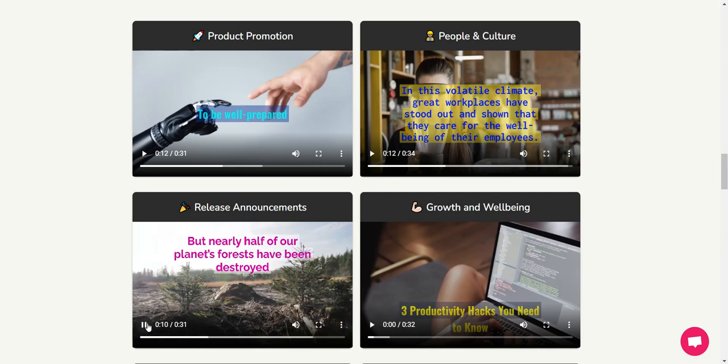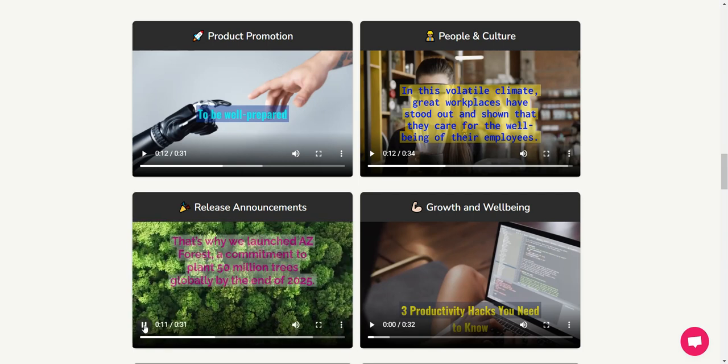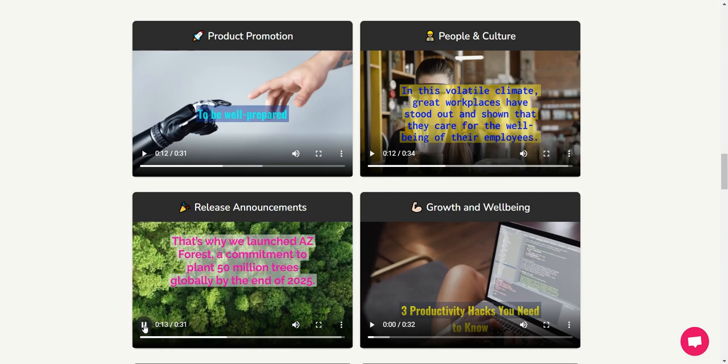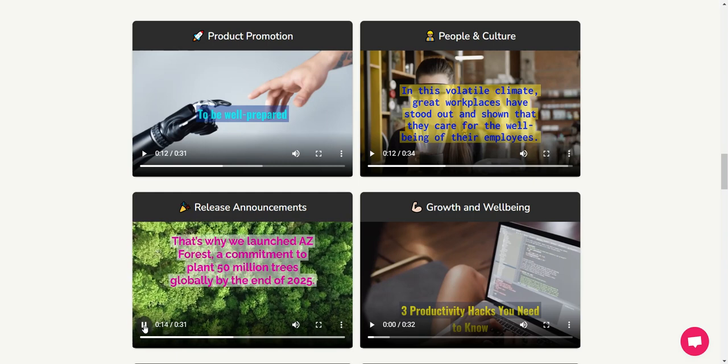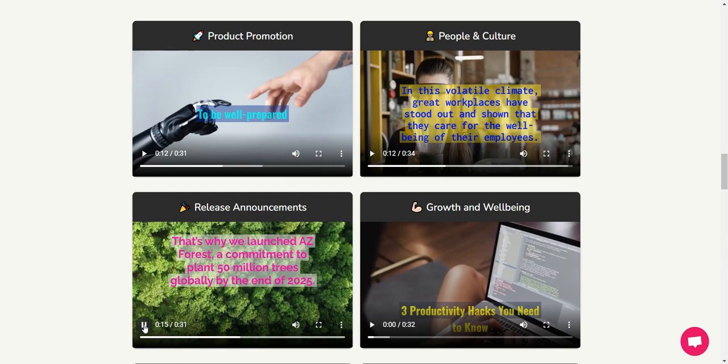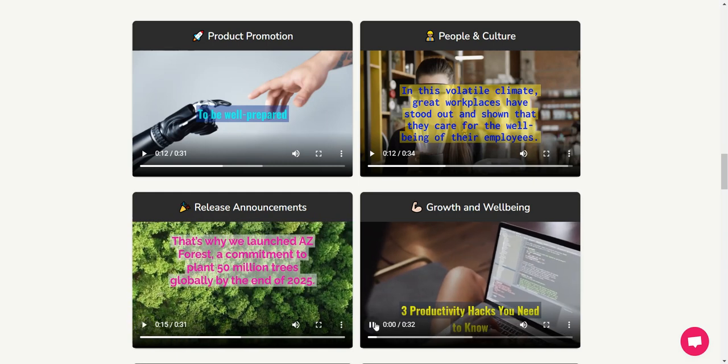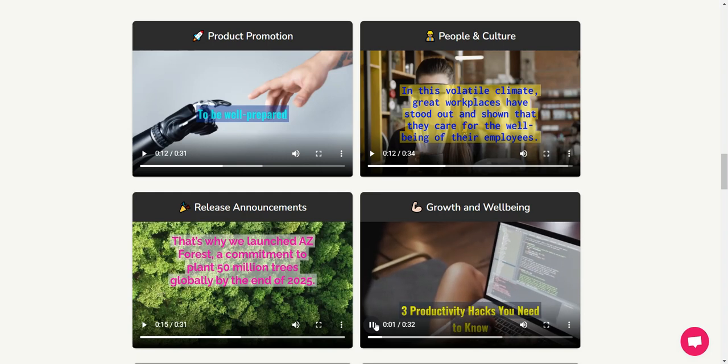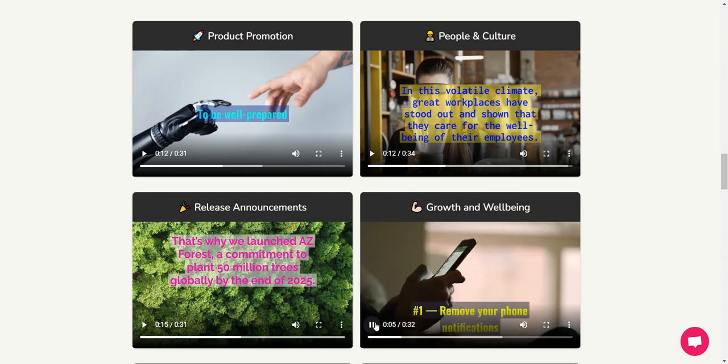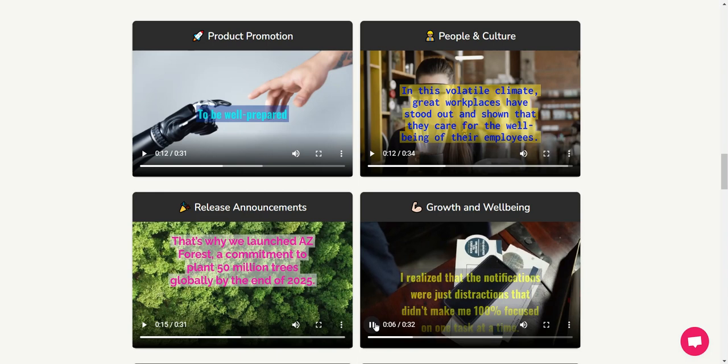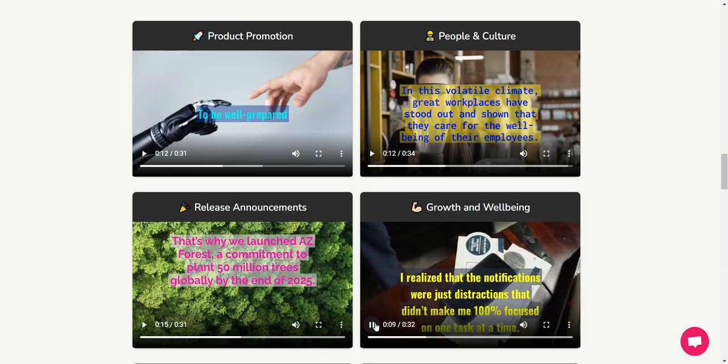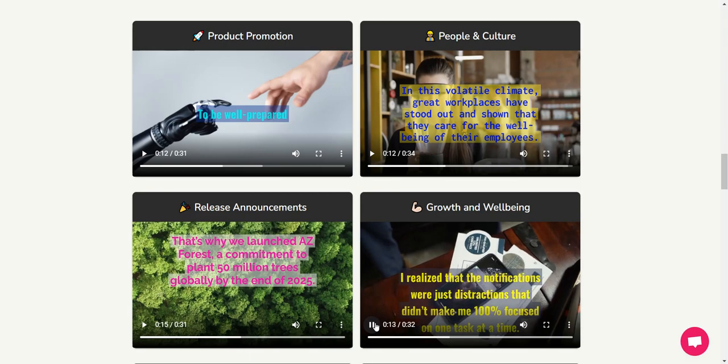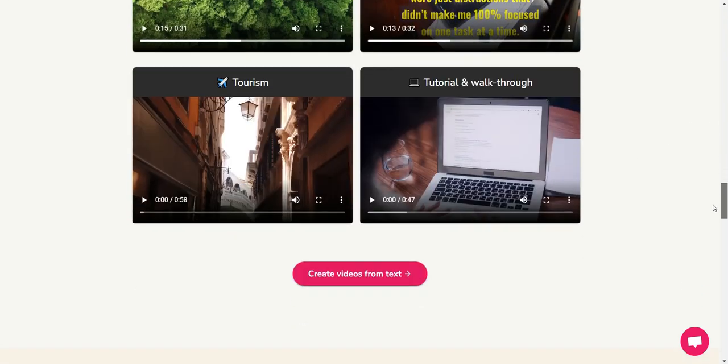"have been destroyed. That's why we launched AZ Forest, a commitment to plant 50 million trees globally." Okay, and Growth and Wellbeing. "Productivity hacks you need. Number one: remove your phone notifications. I realized that the notifications were just distractions that didn't make me 100% focused on one task at a time." Okay, and you can